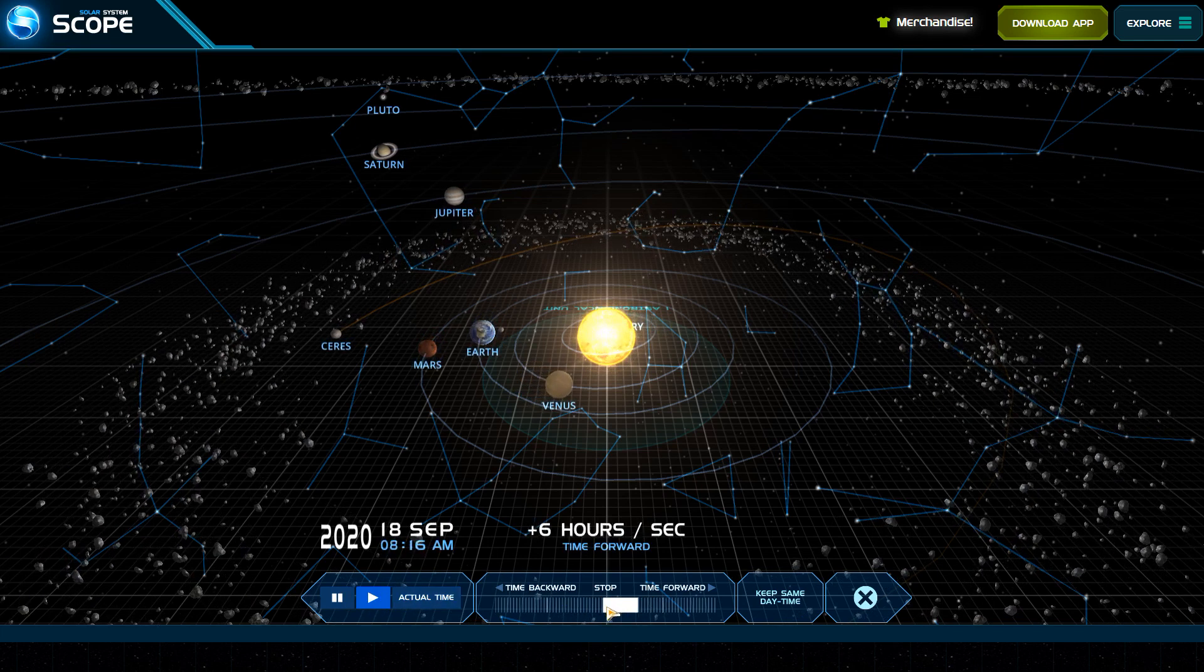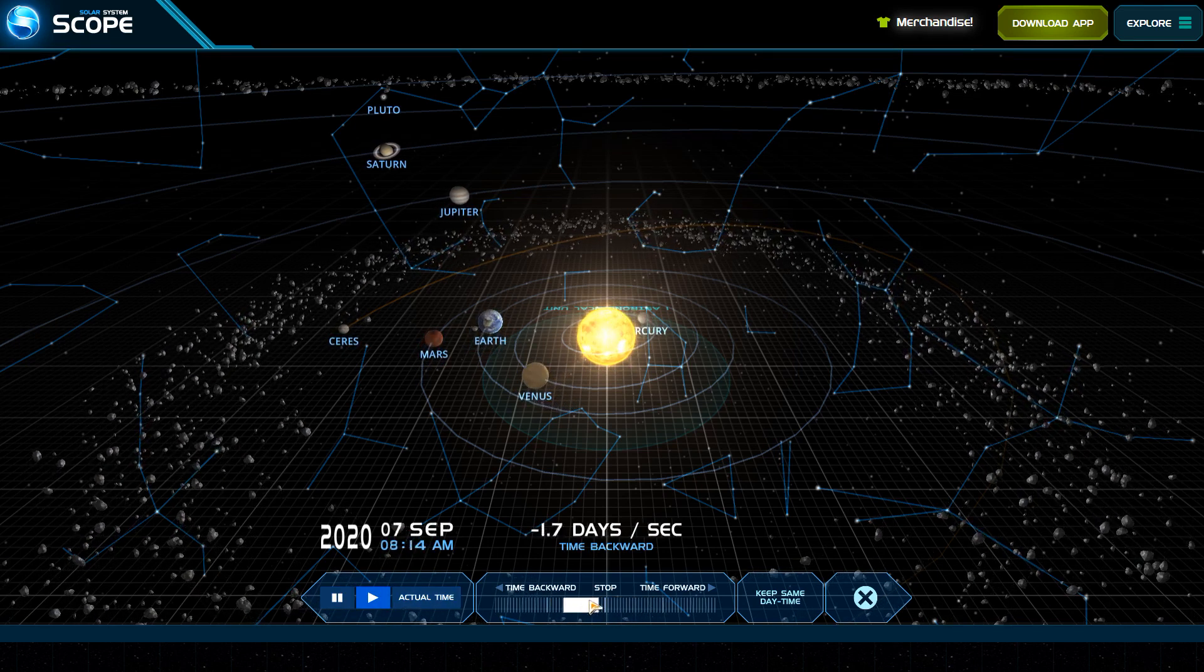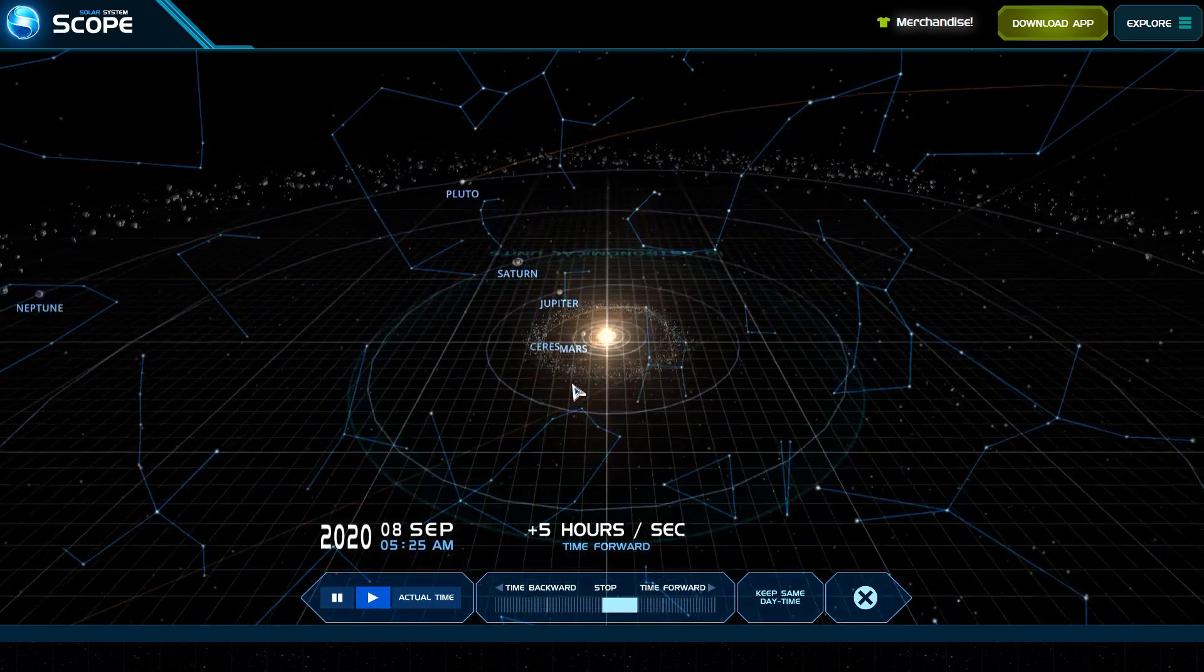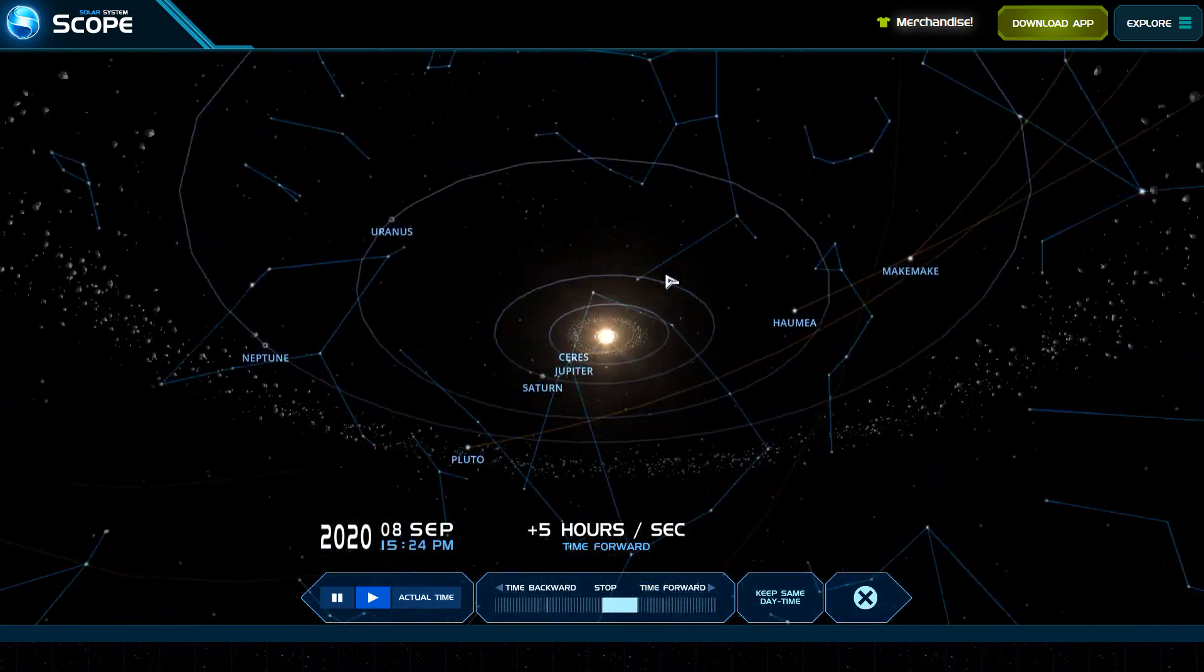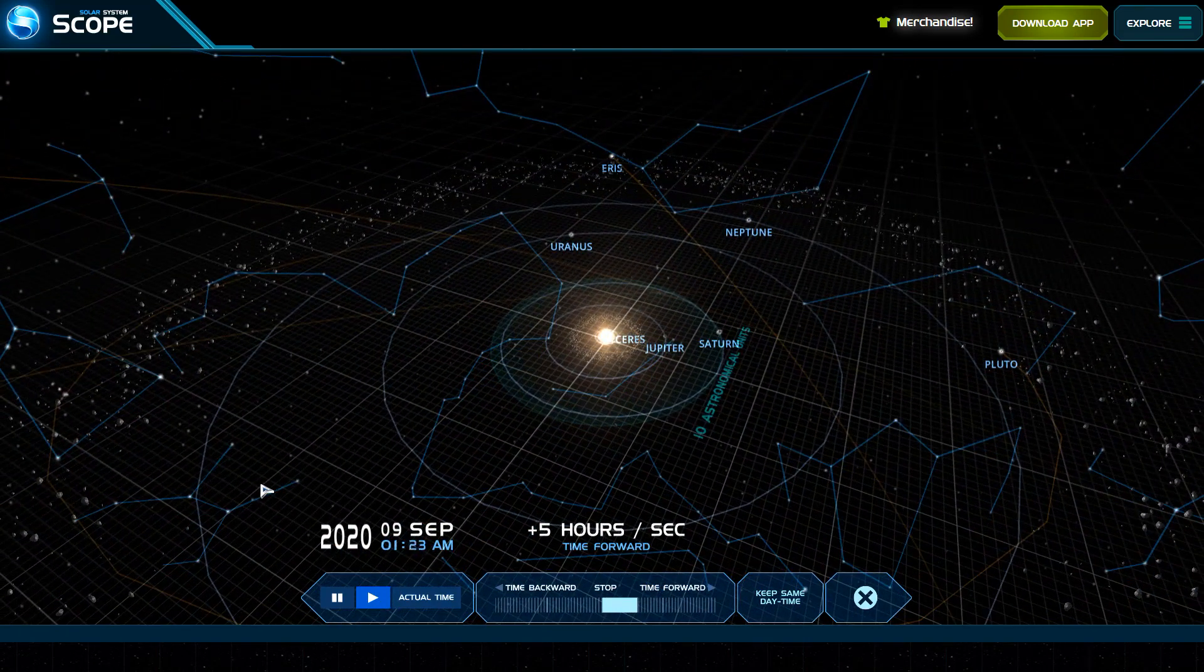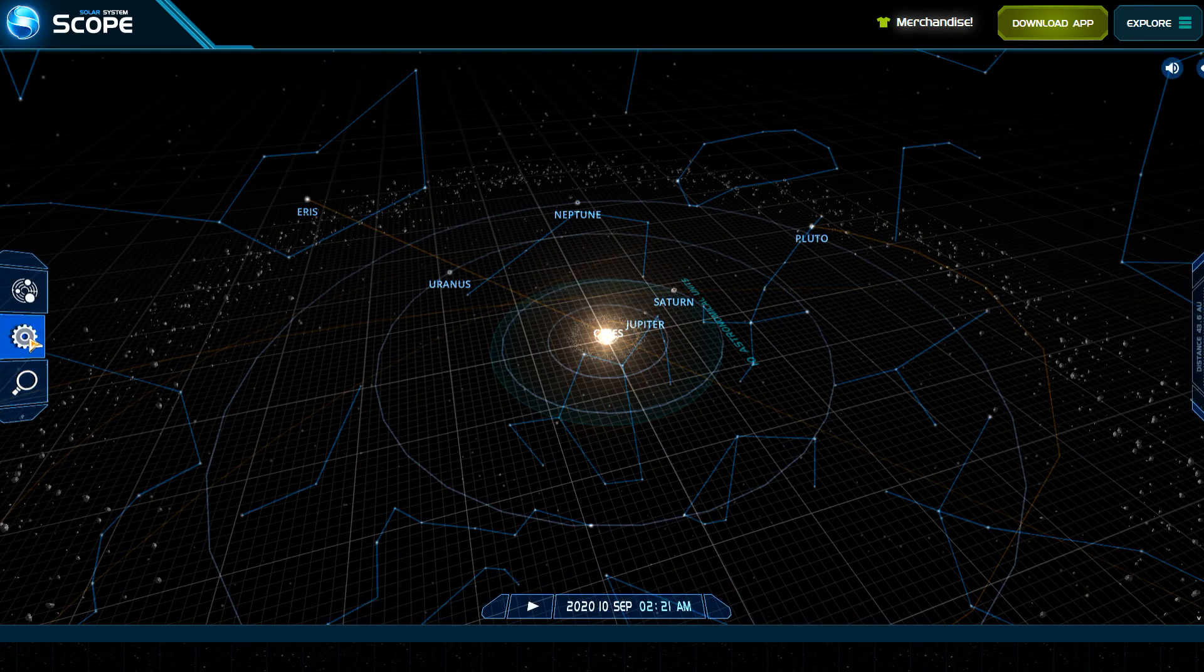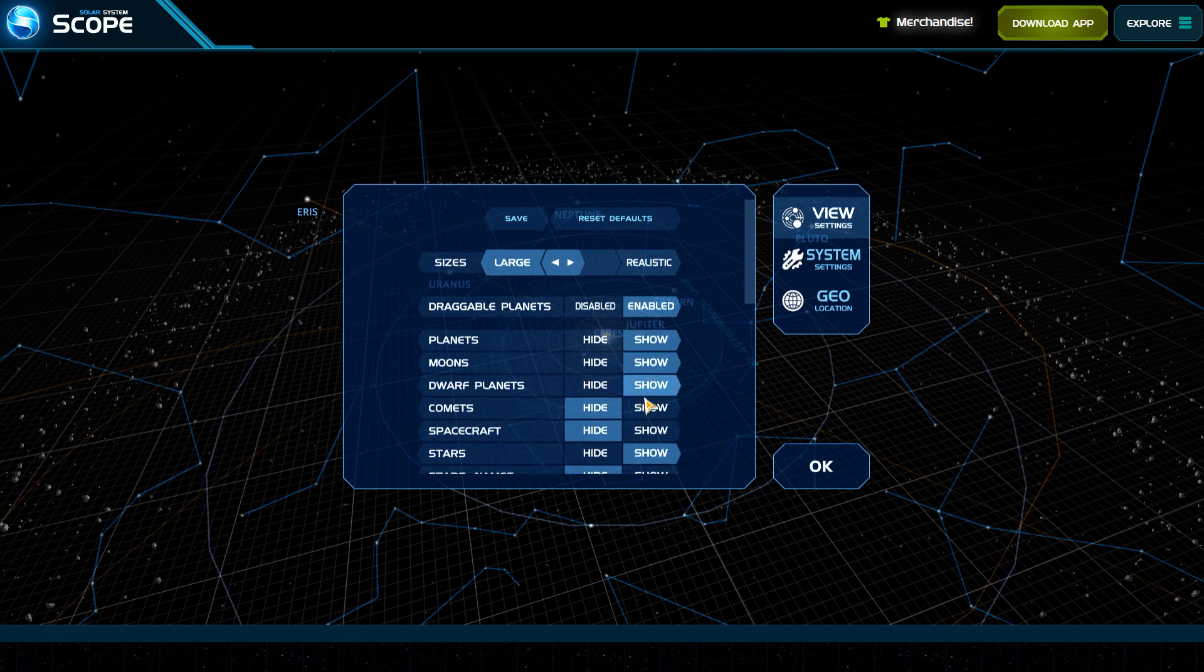You can zoom in, zoom out, you can change your orientation in reference to the entire solar system. You can go over here to settings where you can hide and show things. I'm going to show the comets and spacecraft.